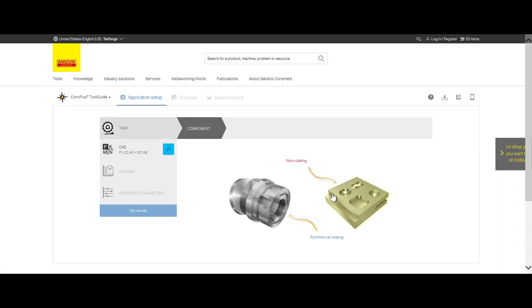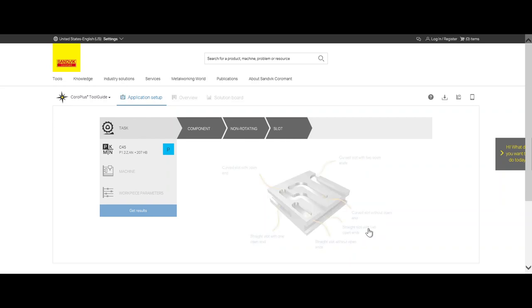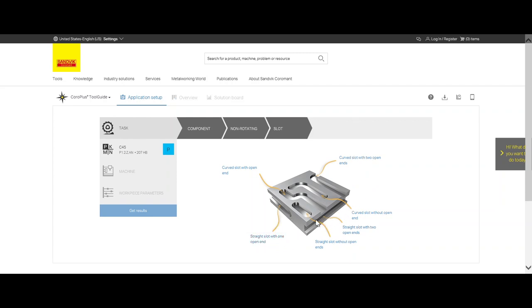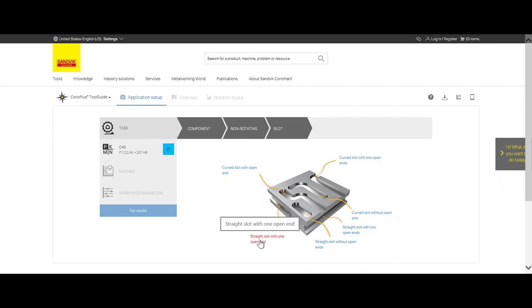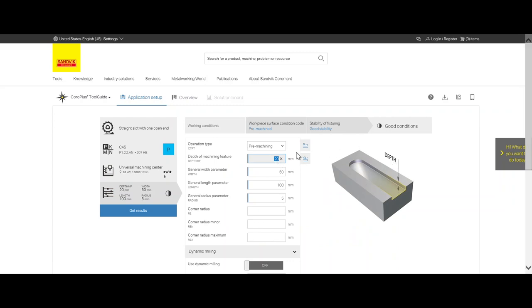Once we select it, we can move back to our task. Our task is non-rotating and we want to produce a slot. We click on the slot, a straight slot with one open end. We have here with two open ends, but this application is suitable for side grooving. This is more suitable for the round tools. Here we defined our application.